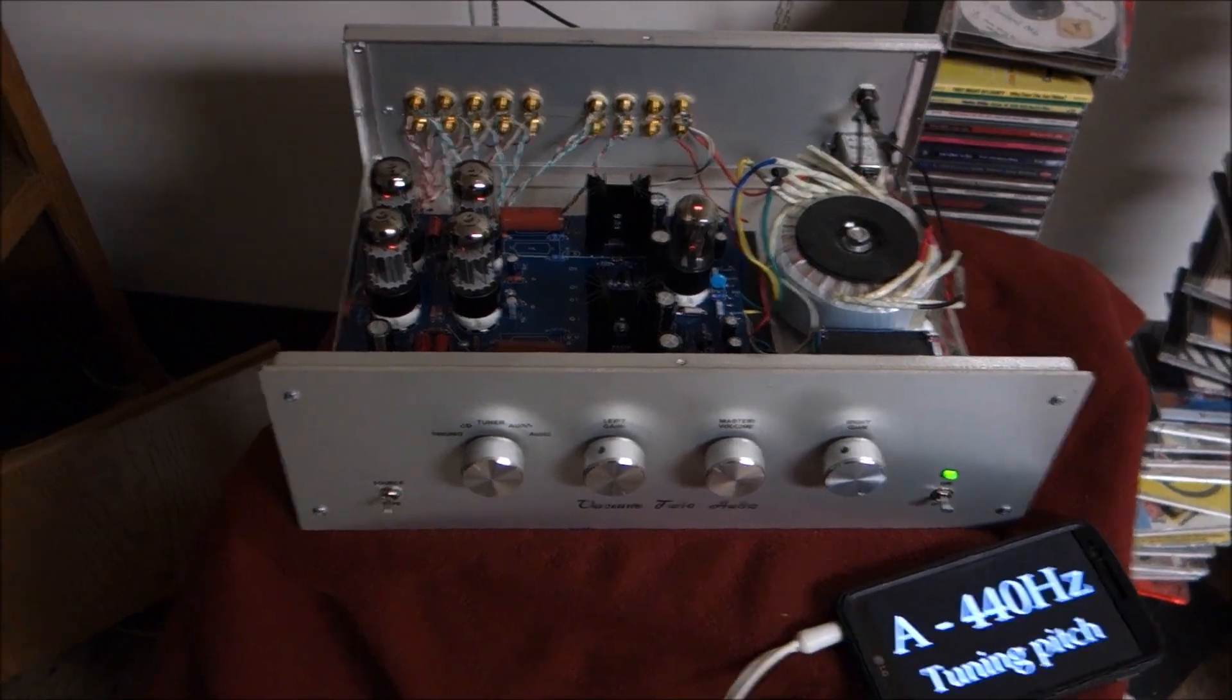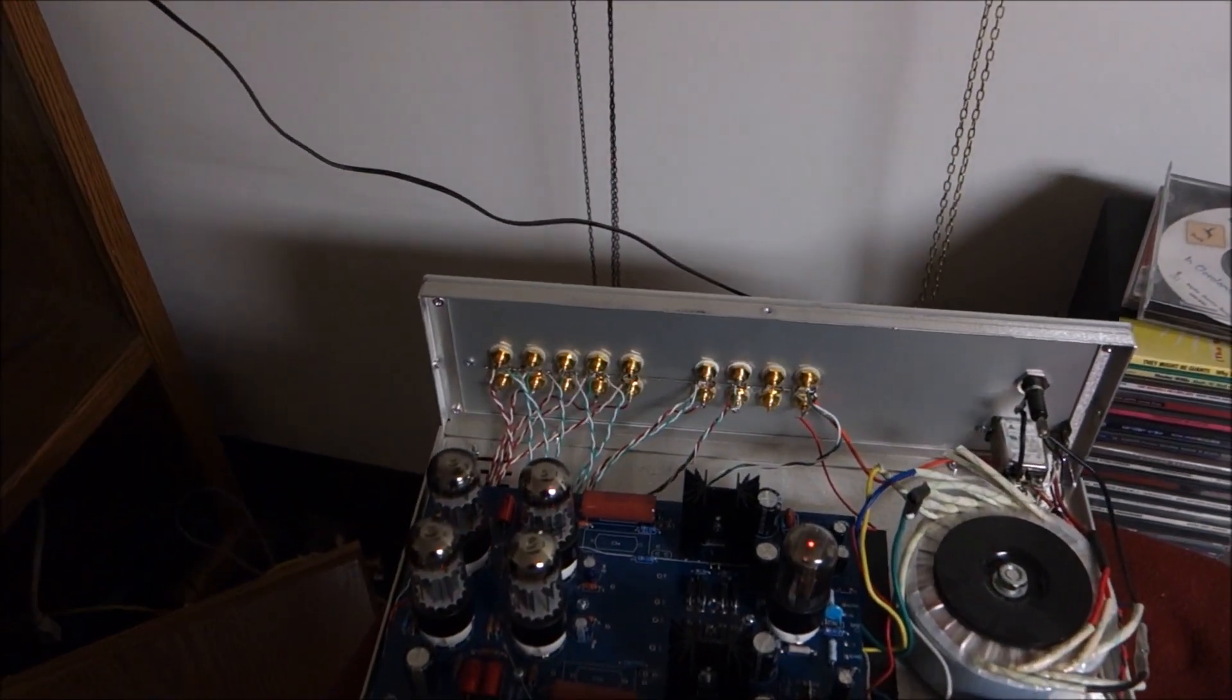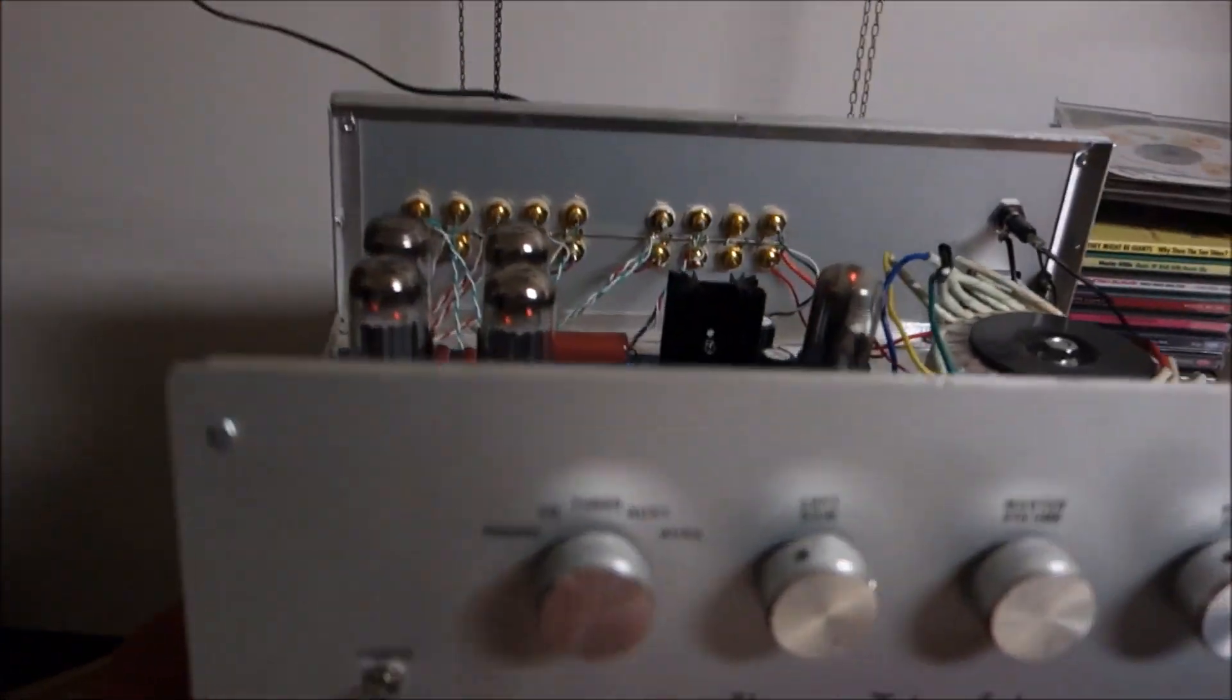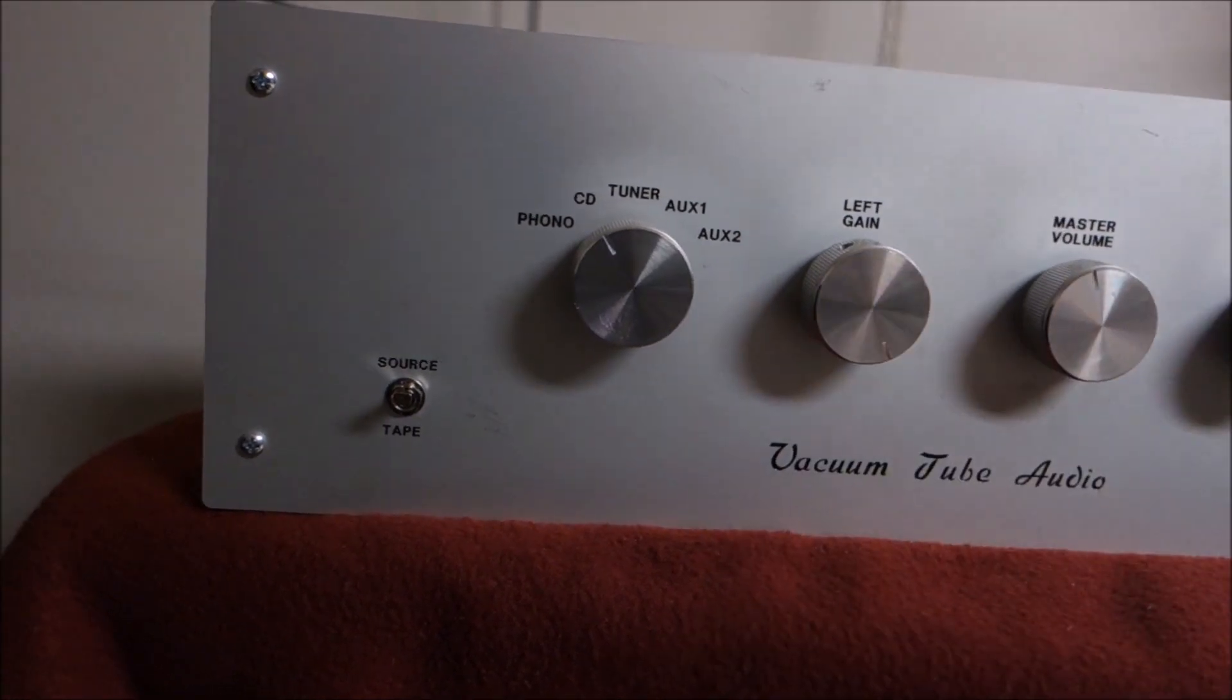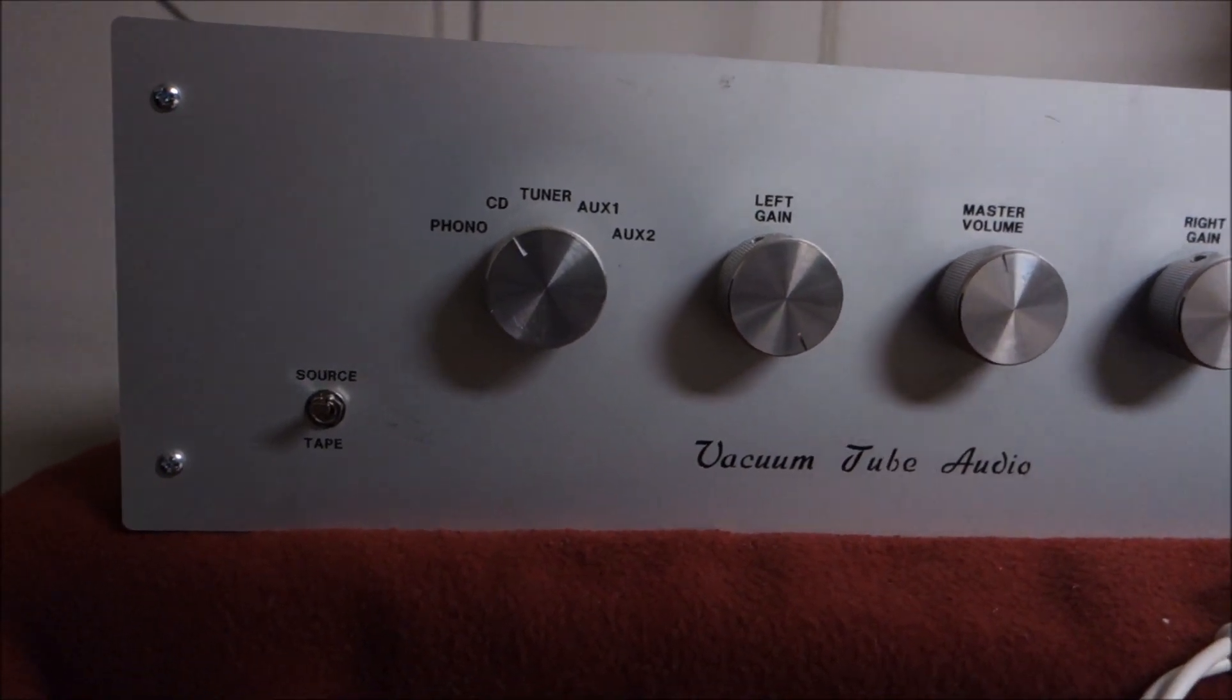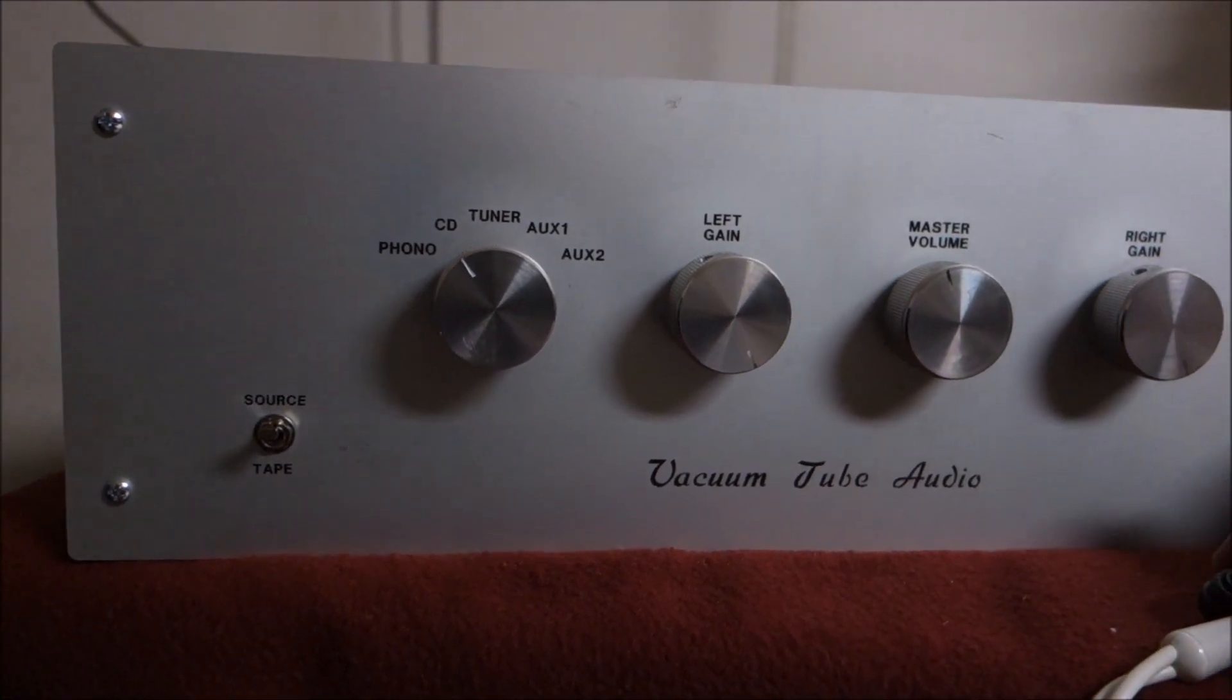The errors I found is I found a missing ground on the back input jacks there, and then this source versus tape input switch was backwards. And why did I just lose volume? Is that my... why did I lose volume? That's weird.